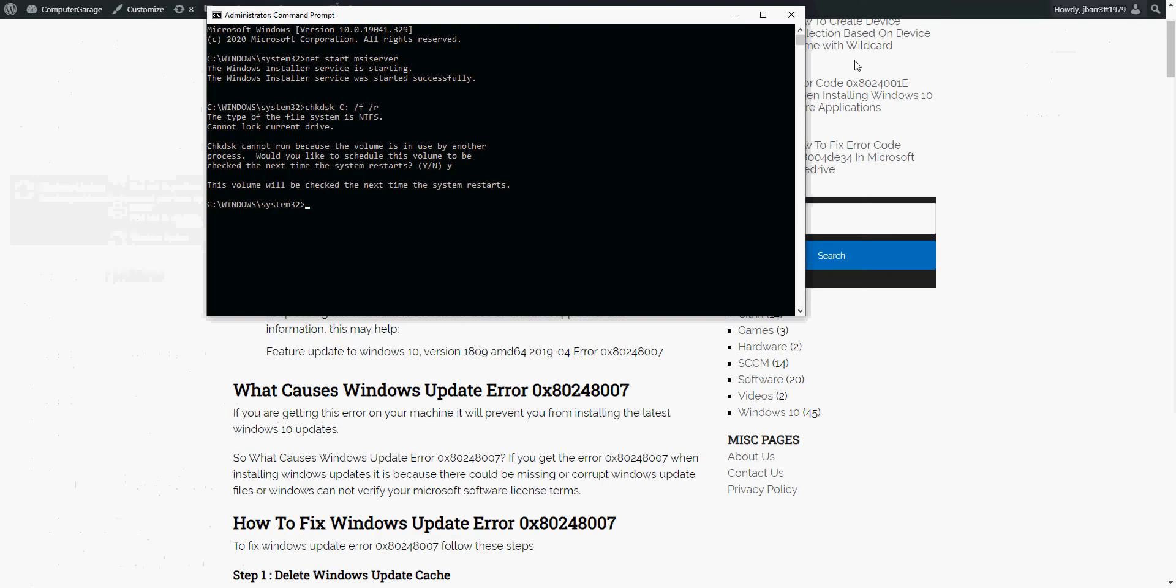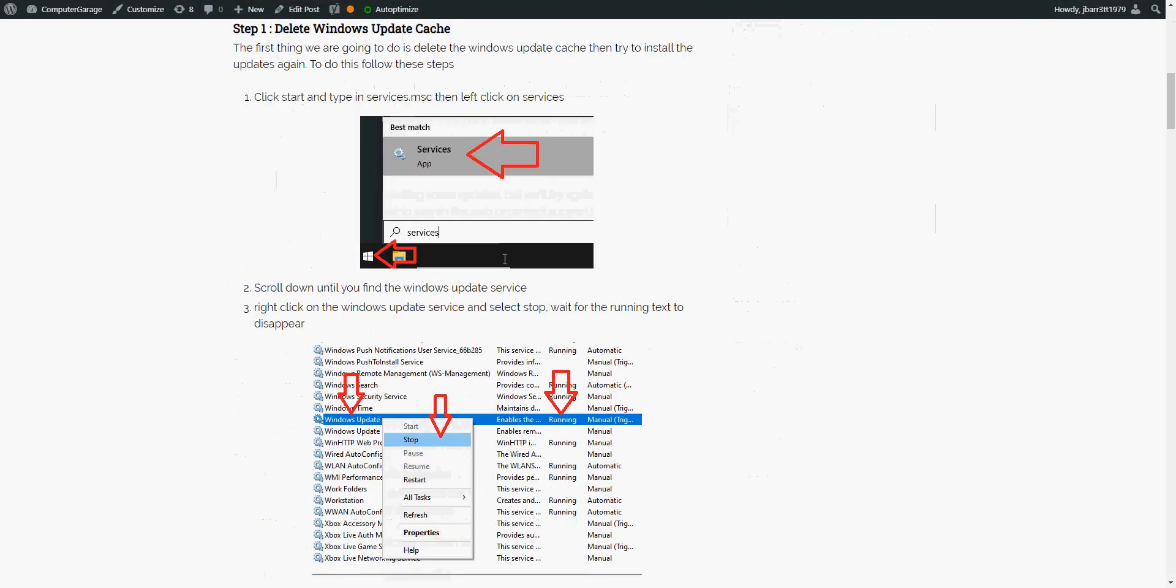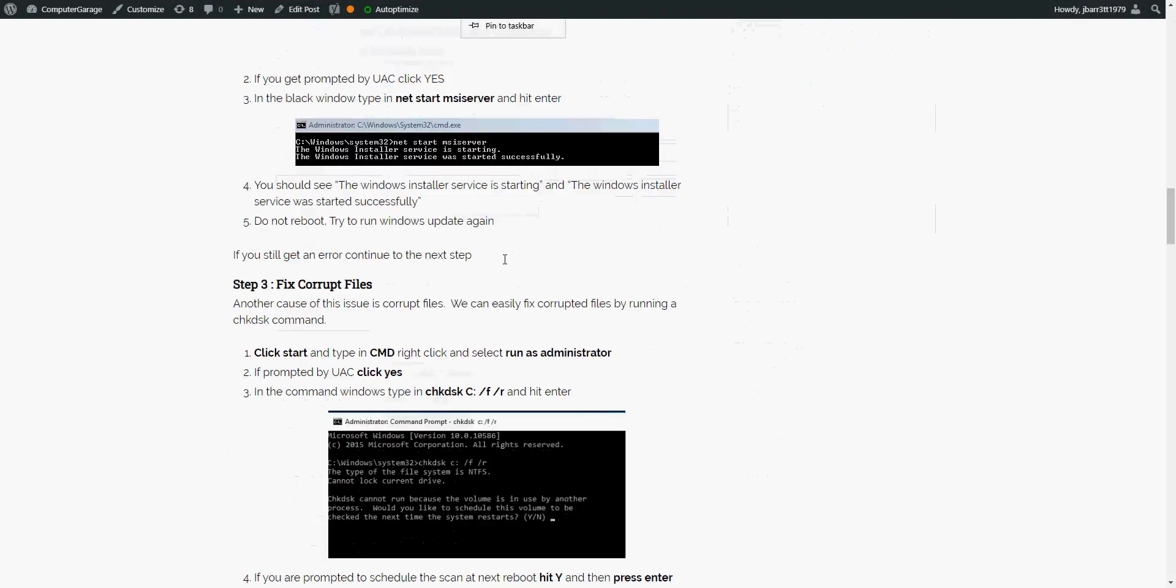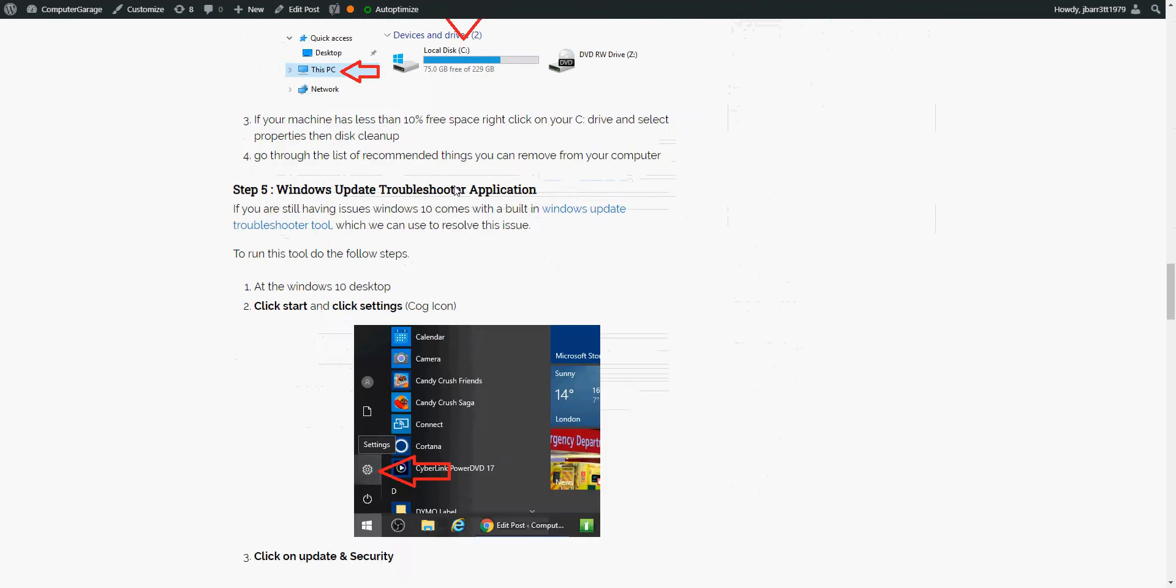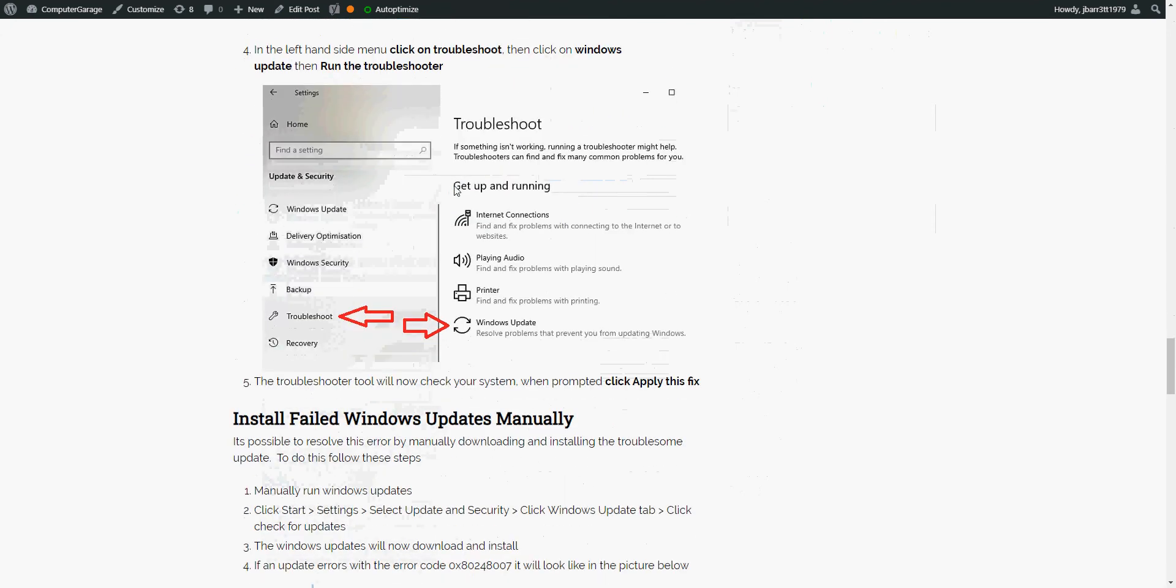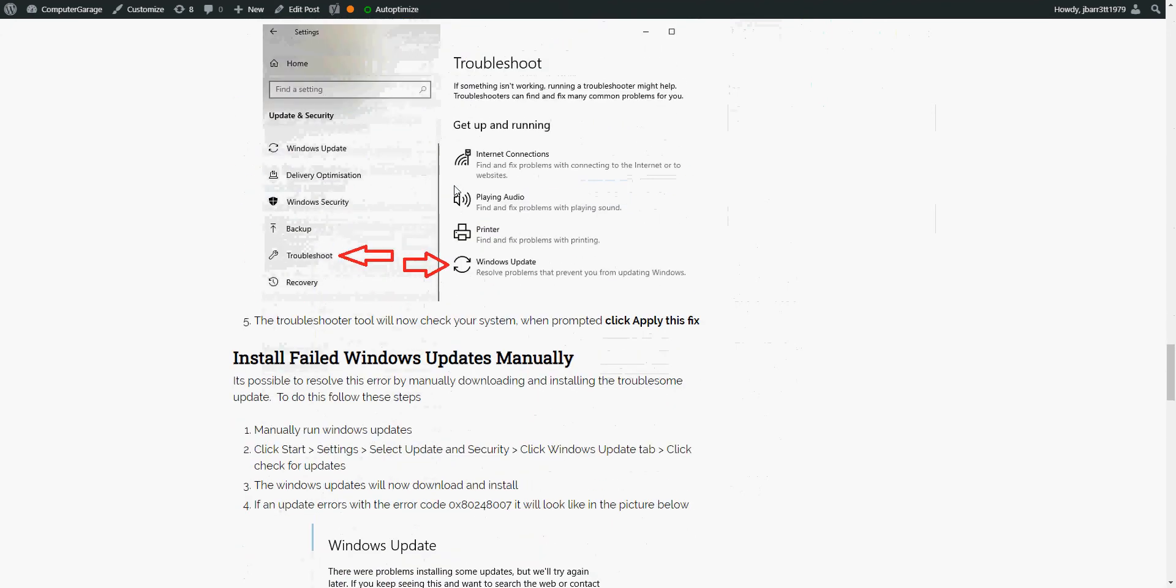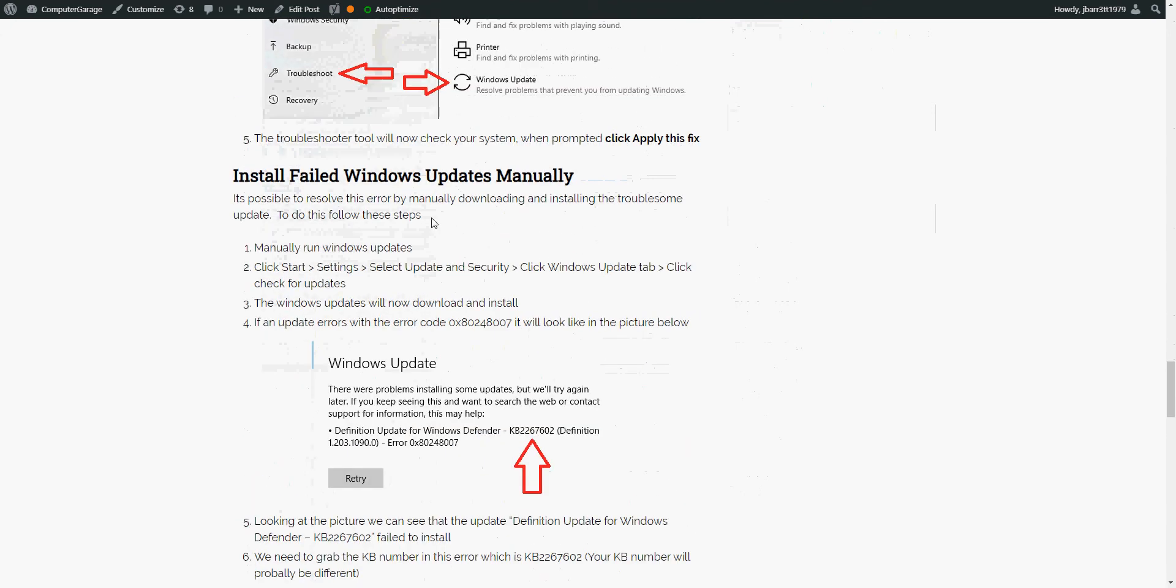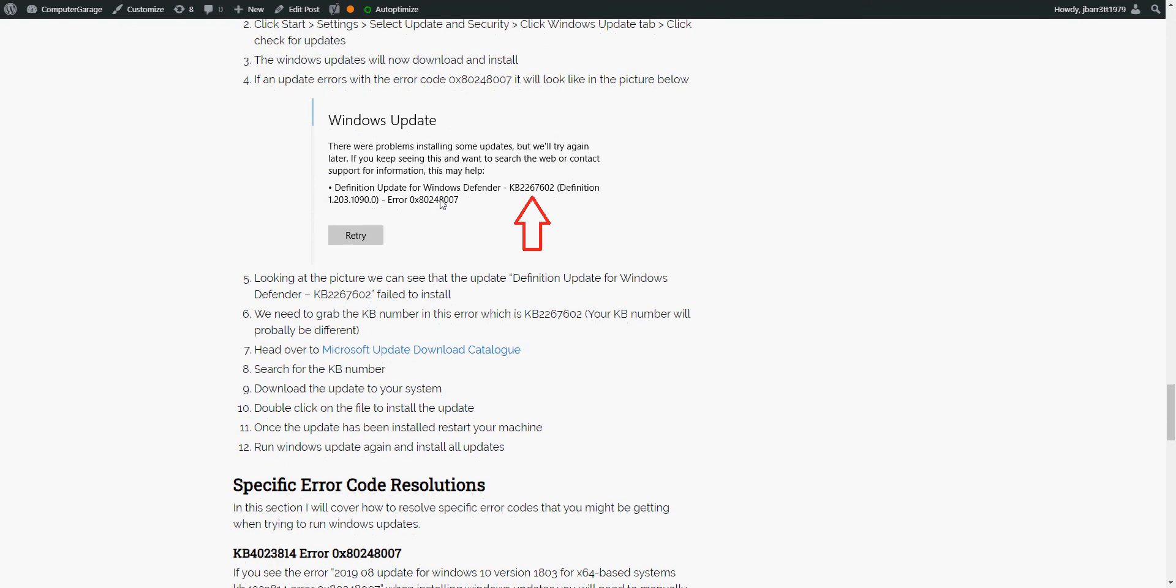If it doesn't, another thing we can do is install the update manually. So I'm just going back to my document here. I've got a screenshot of what I'm talking about. So here I've actually run Windows update and it tells you exactly which update fails to install. So you can see here it's KB2267602. We can see there it's got the error and then the error message there.